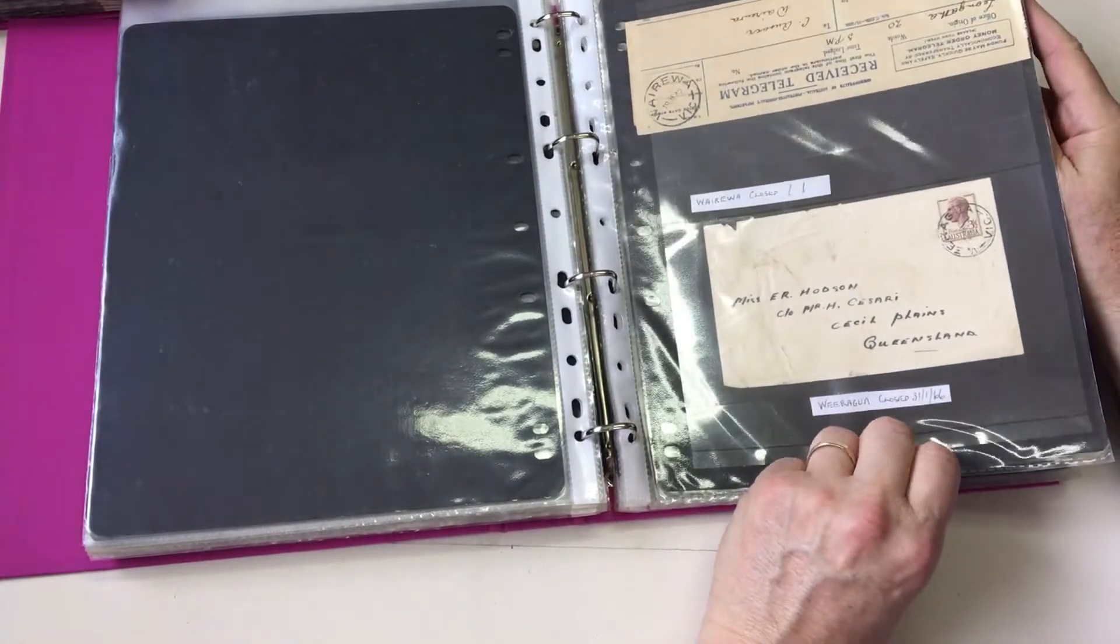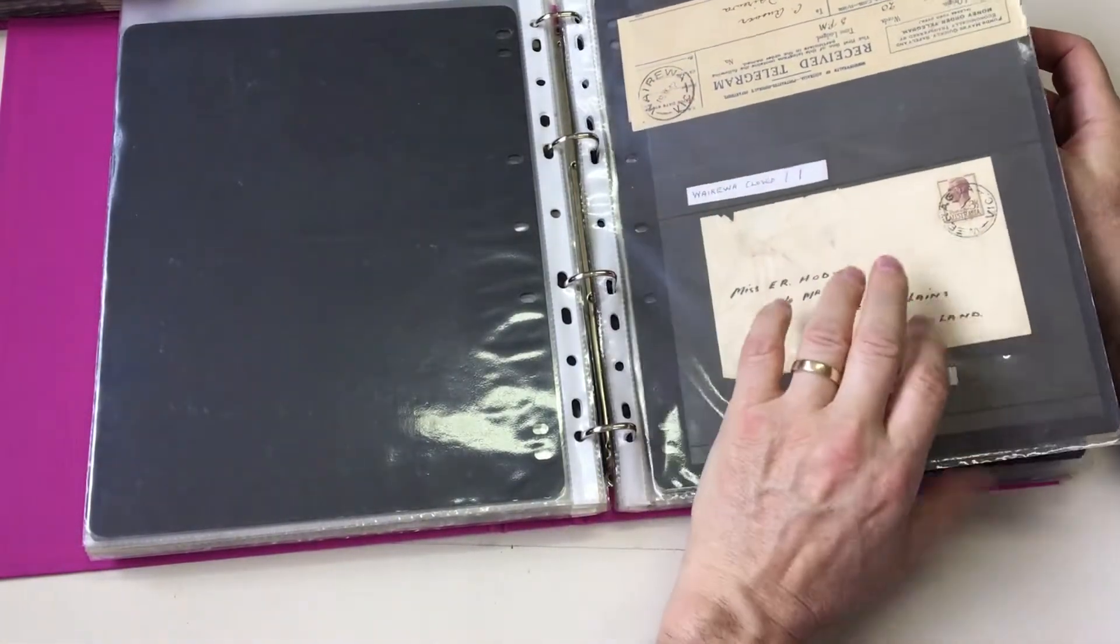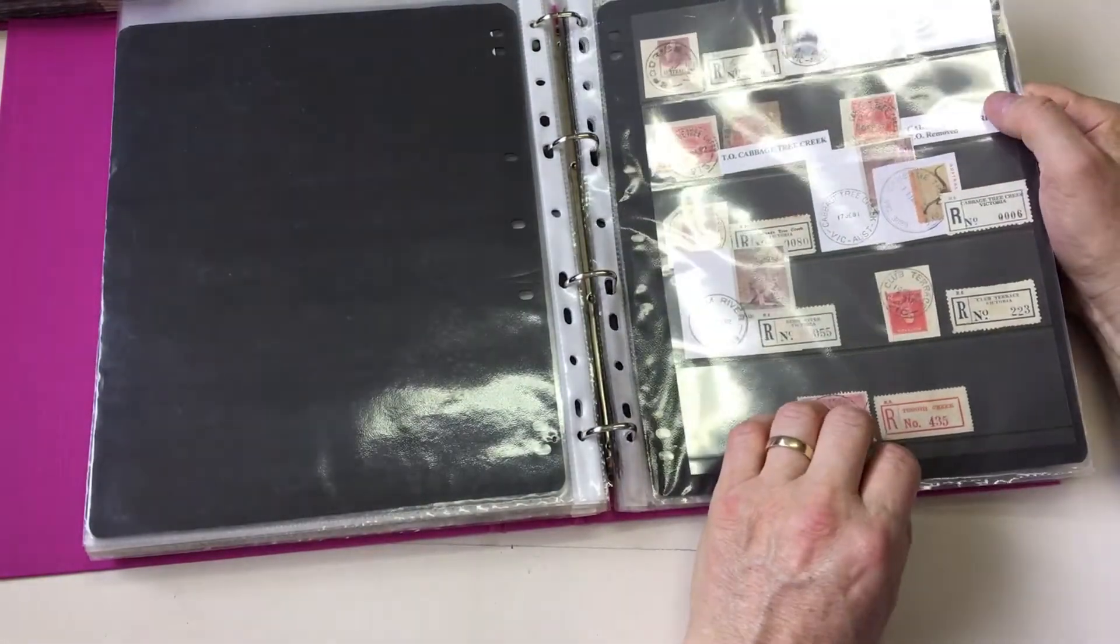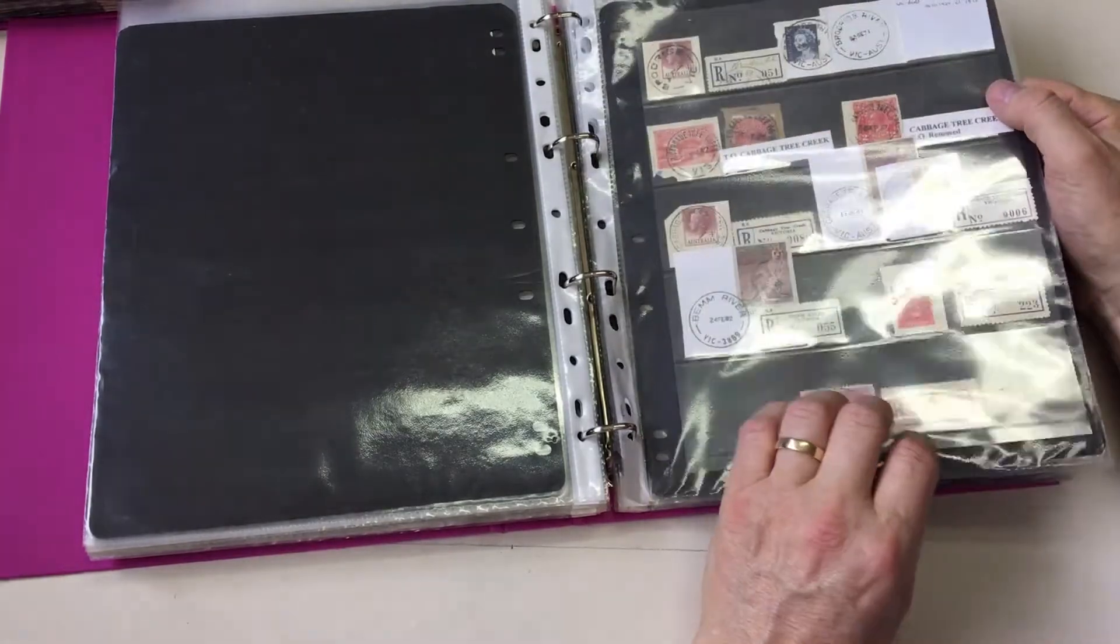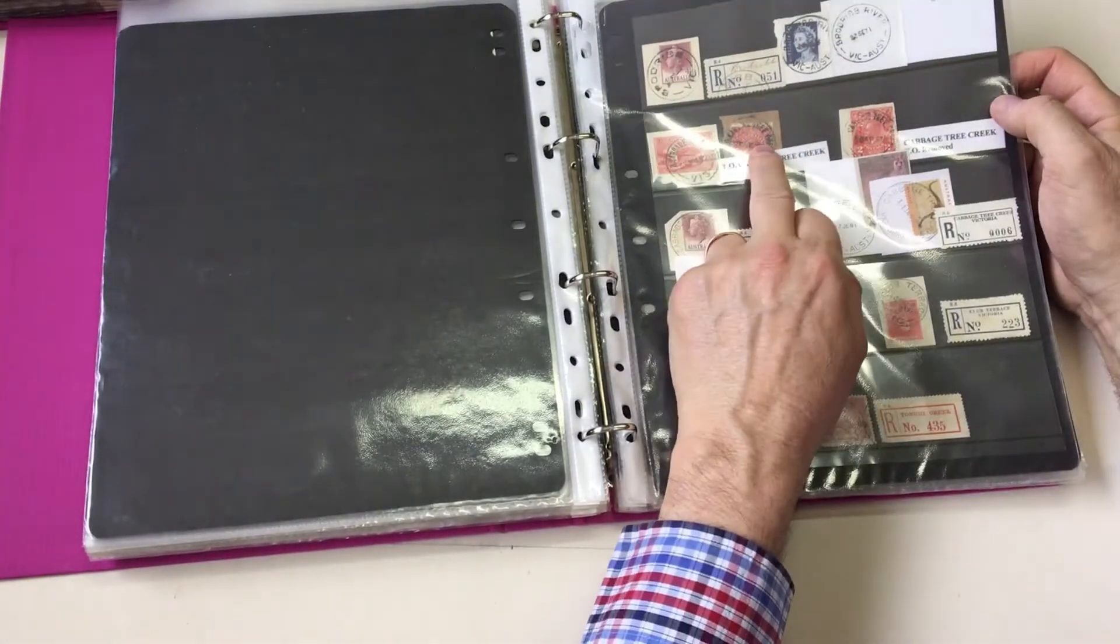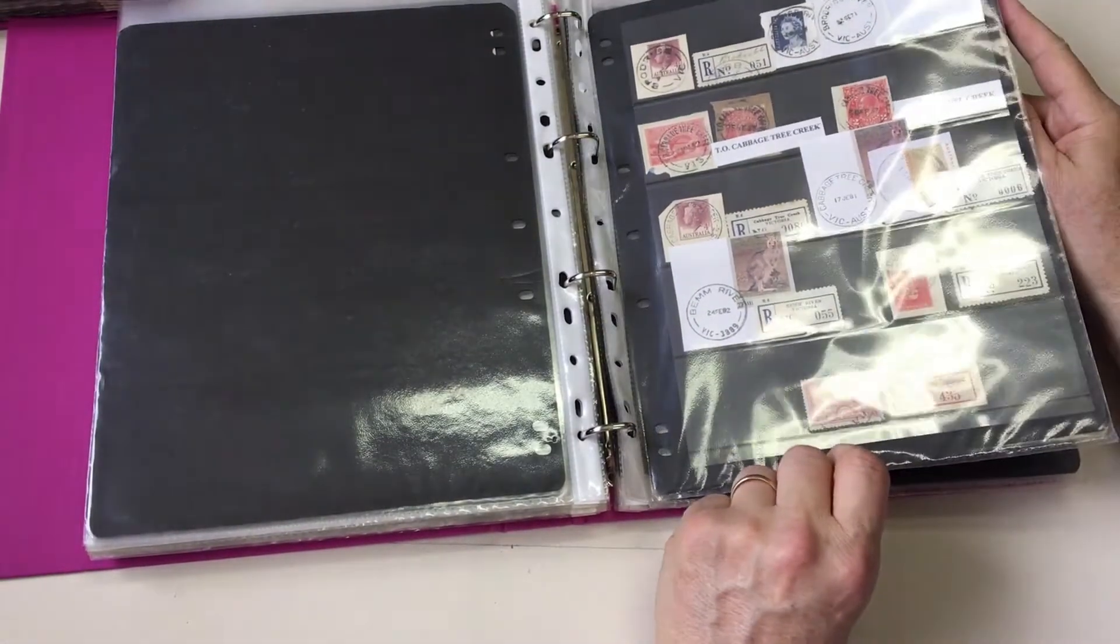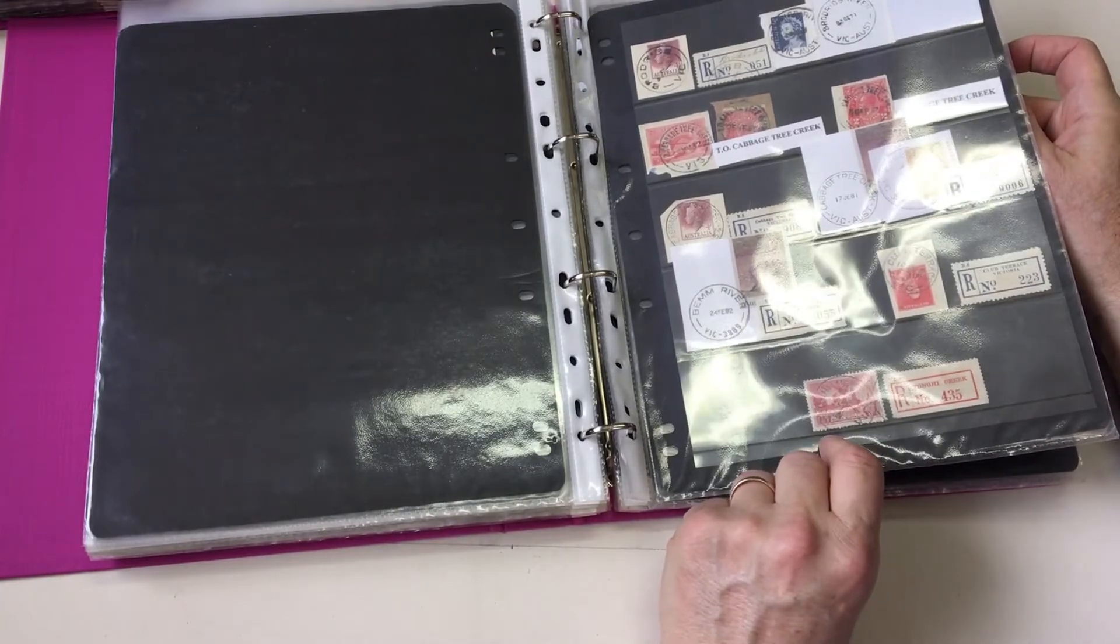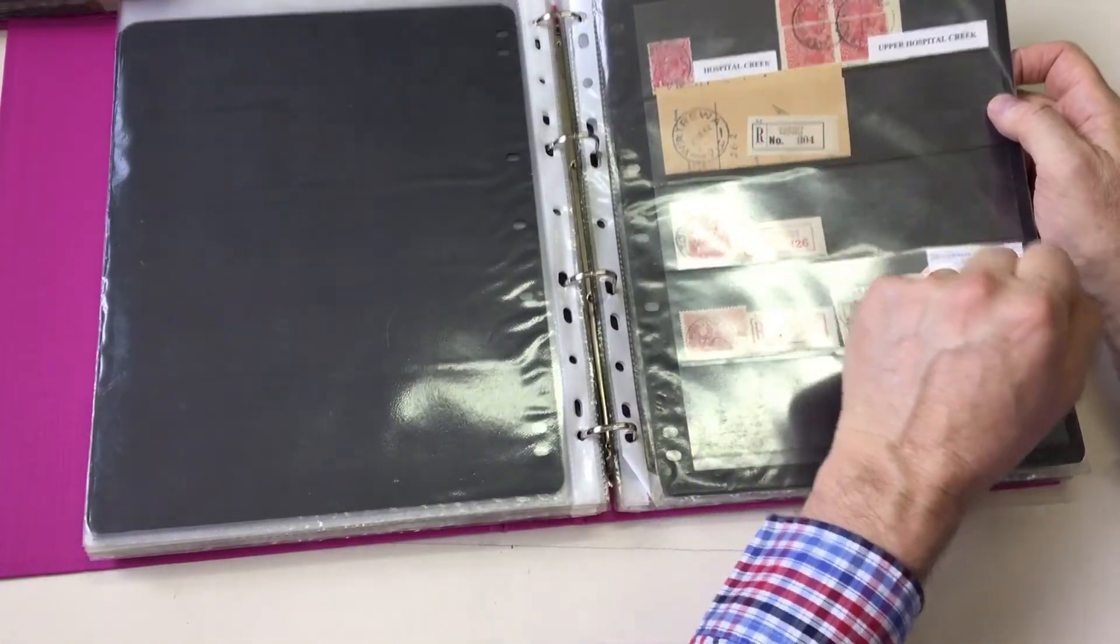Weagura. That's a rare cover. And Wairira on a telegram. Brodrib, which was an error because the office was only ever known as Brodrib River. Tio Cabbage Tree Creek. Two of them. And Tio Removed. Tongi Creek. I think that's got Tio Removed too. Another Wairira.